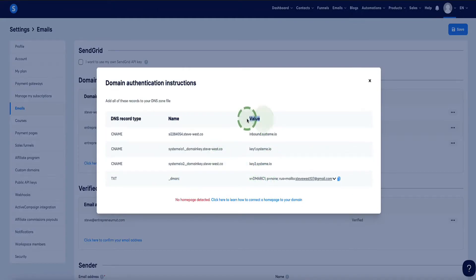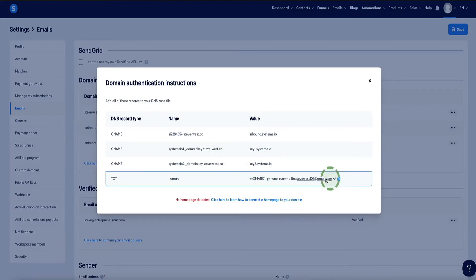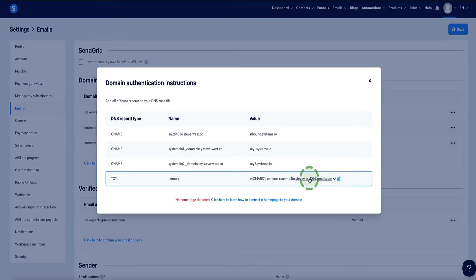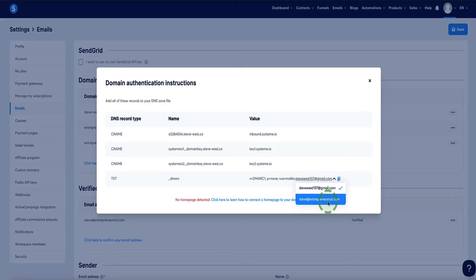This is very important: under the Value, by default you'll see a dropdown at the end of your DNS record. By default, this record is going to say at the end 'mailto:' and then the email address you used to sign up for your Systeme.io account, which in most cases is probably not the email address you're going to use to send emails via Systeme.io. For example, I set up this account with a Gmail address, so I definitely don't want to use that as my business email sending newsletters to customers. You need to select from the dropdown the correct email address.